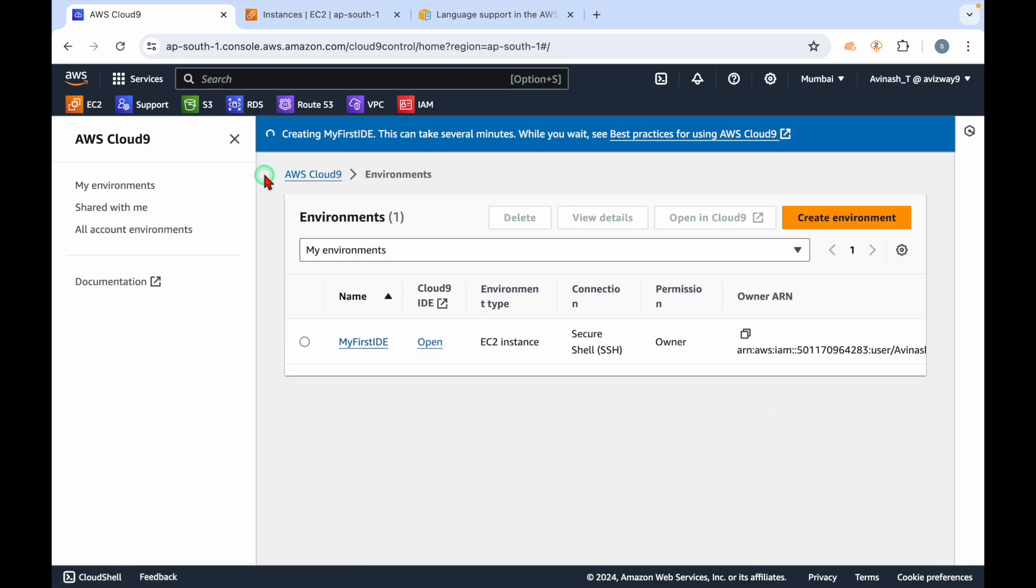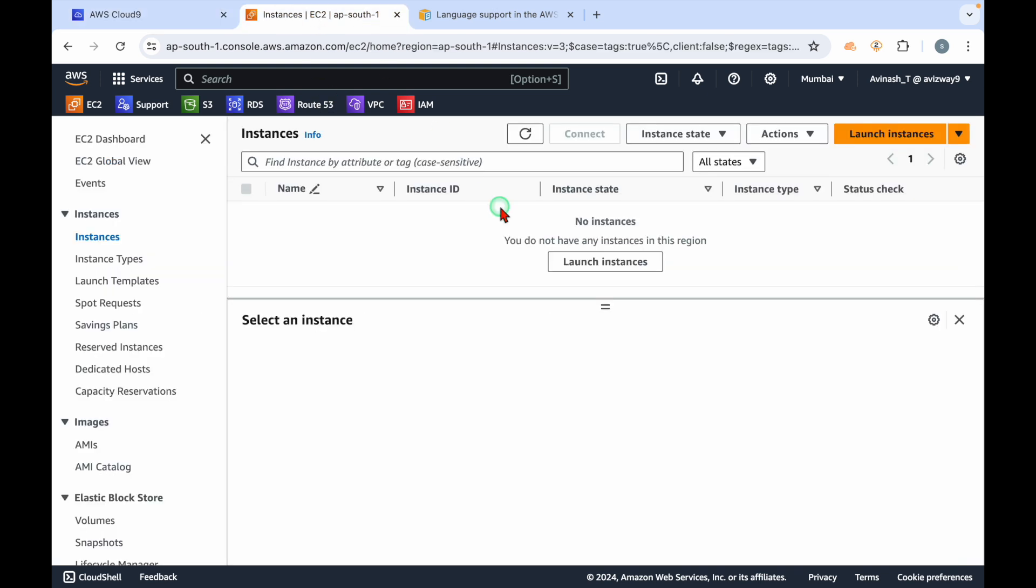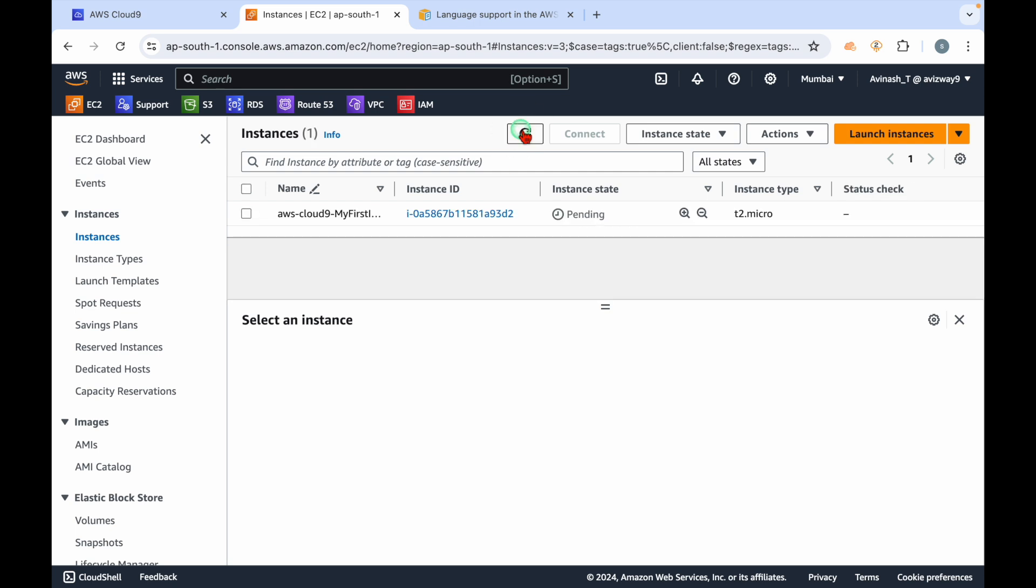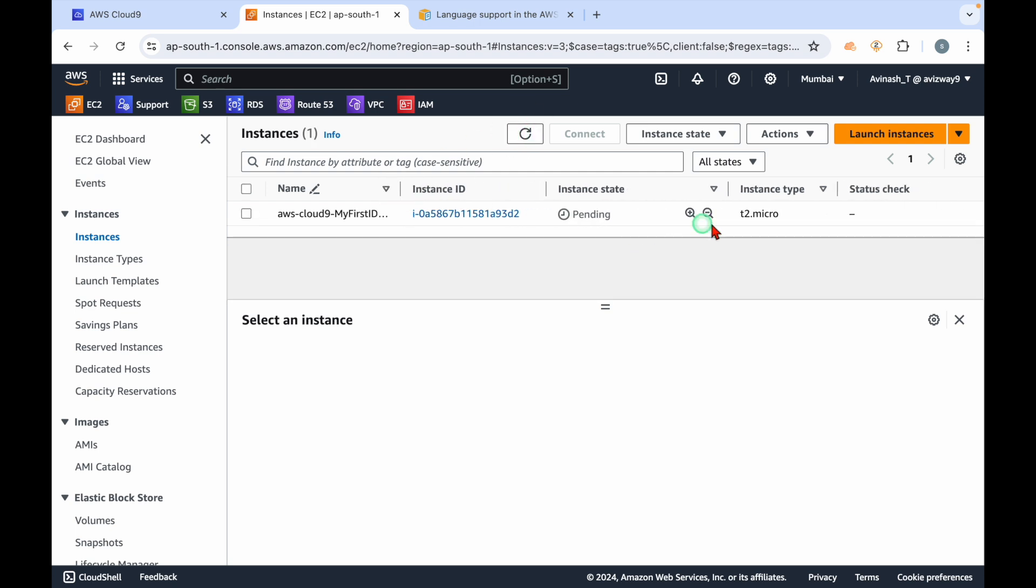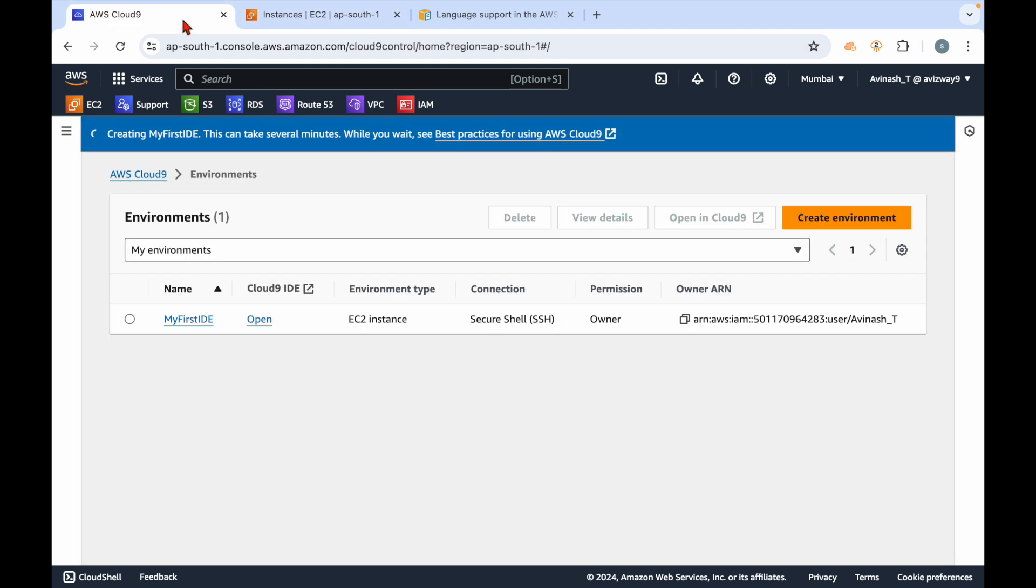Then here you can observe an EC2 instance creation started - T2 micro.